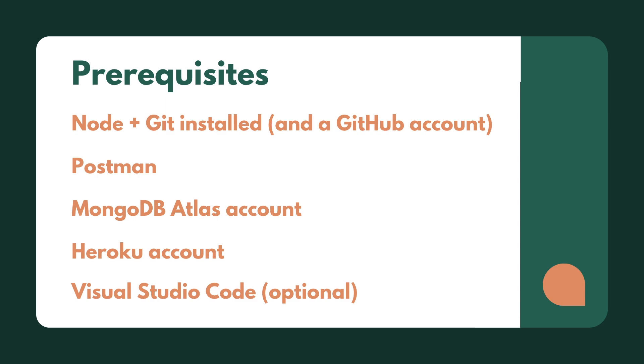We are going to be using all free tiers during this course, so you don't have to worry about forking out any money. All of it will be using free accounts. This includes Heroku, so I'd recommend setting up a Heroku account. We'll be using Heroku for deployment and hosting our application.